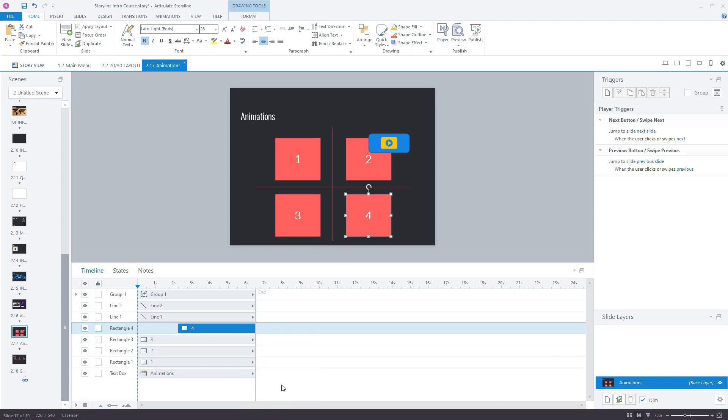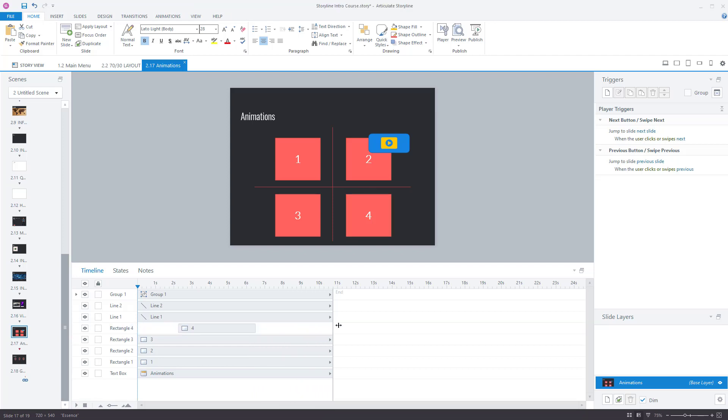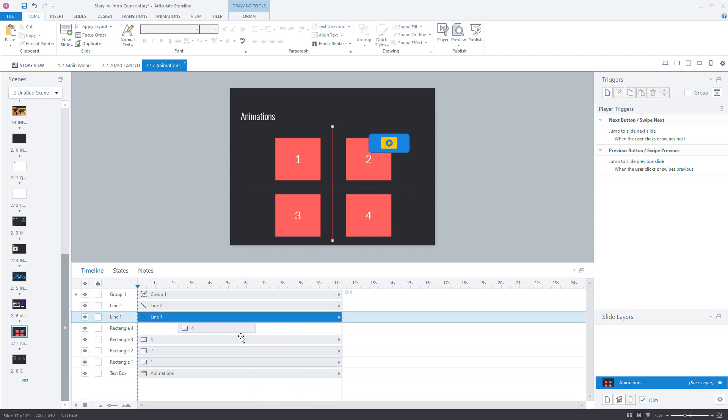Now move the timeline along. That means that this object will appear and then disappear. So let's just show you that. In fact, I'll do it on another object. So there we go. We'll say this line is going to appear and disappear.